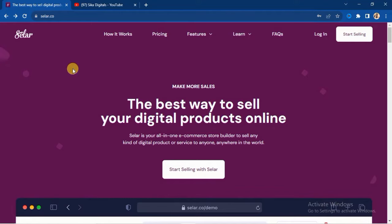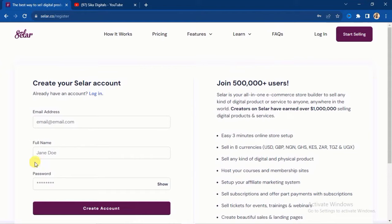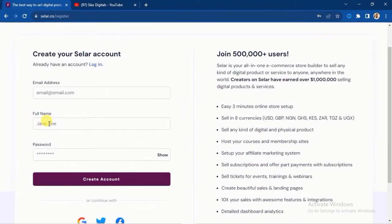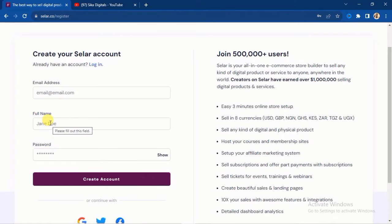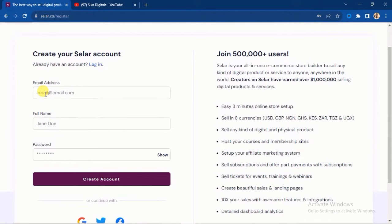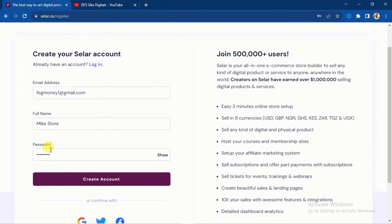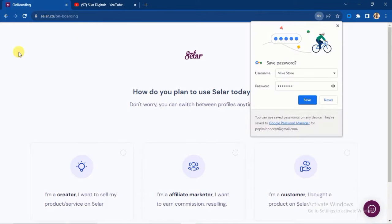When you click that link it will take you to this particular user interface. You can create your account using your mobile phone or laptop. You'll see a 'Start Selling' button — click it and it takes you to a form where you enter your email address, full name, and a password. Note that the full name you enter here is the name that will appear on your seller store, so if you want to use your business name, enter it here.